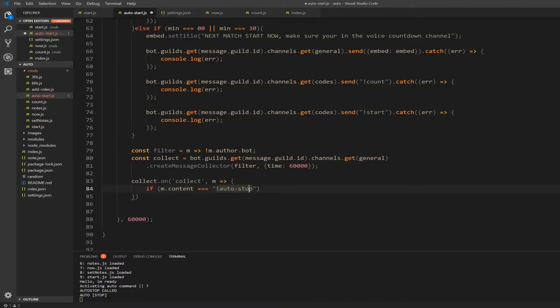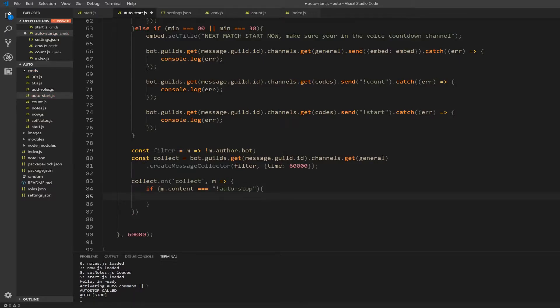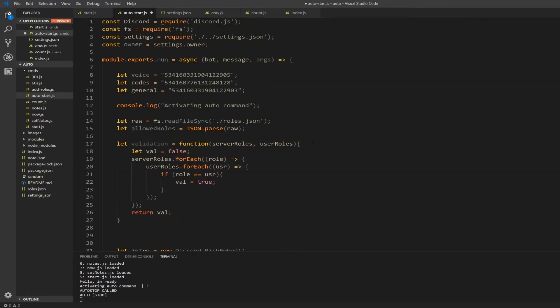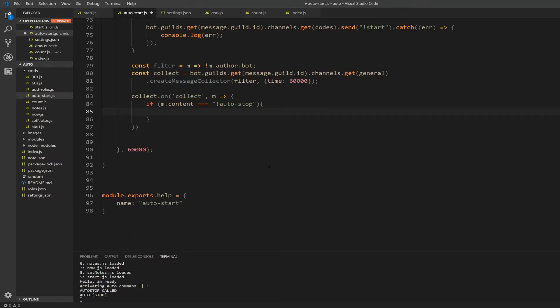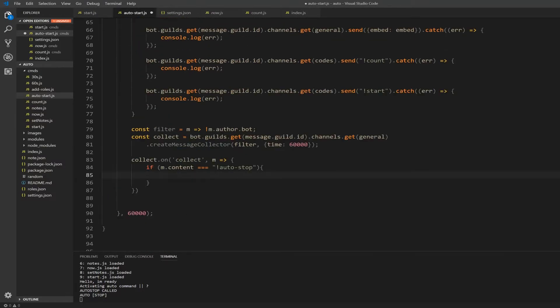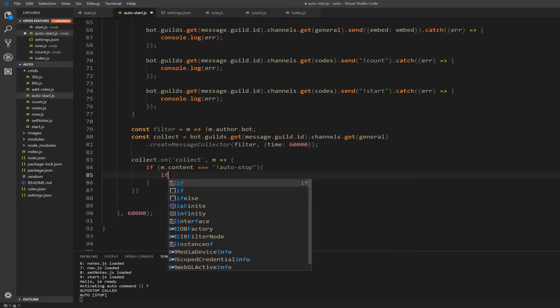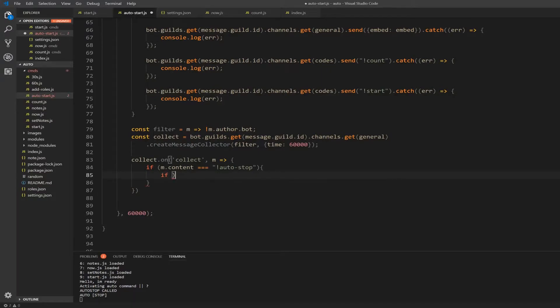Alright, so if it's auto stop, I'm just going to open a curly bracket and I'm going to check if the player is valid. So what we just copy pasted up top here, the allowed roles and validation and raw, I'm going to use them right now.